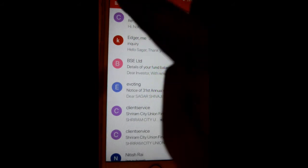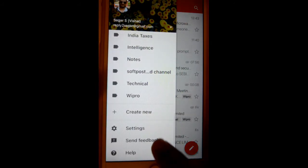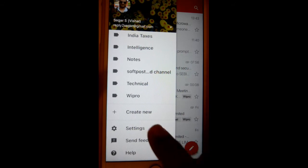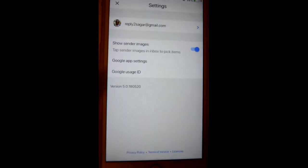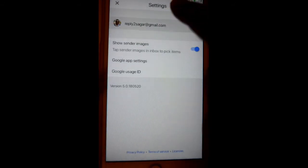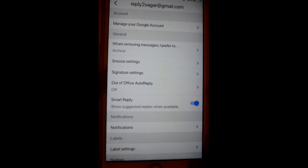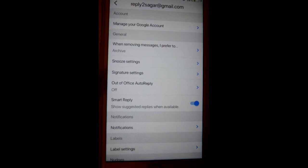you will find three lines. Click on that, scroll down to find the Settings button, click on it, then click on your email address. There you will find Out of Office Auto Reply.